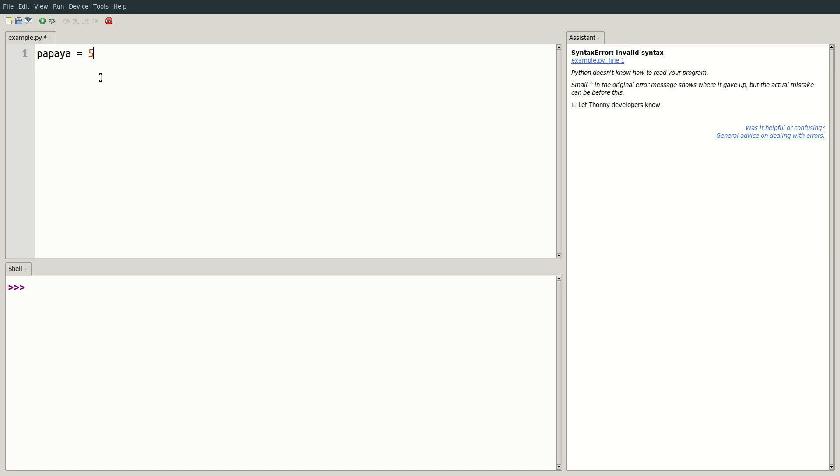When assigning values to variables in Python, we use the equals sign followed by the value. This line is a statement which will be interpreted by Python when it runs our code.